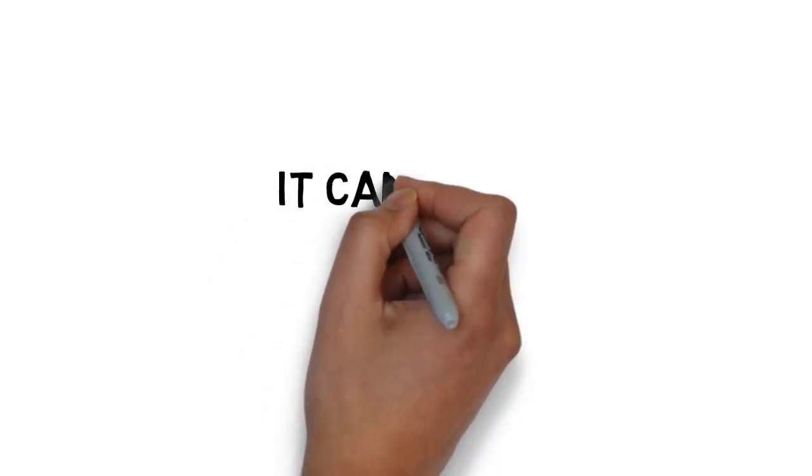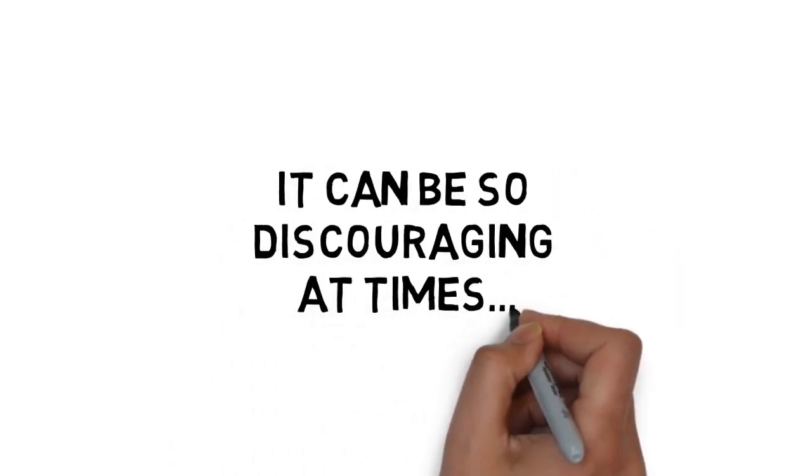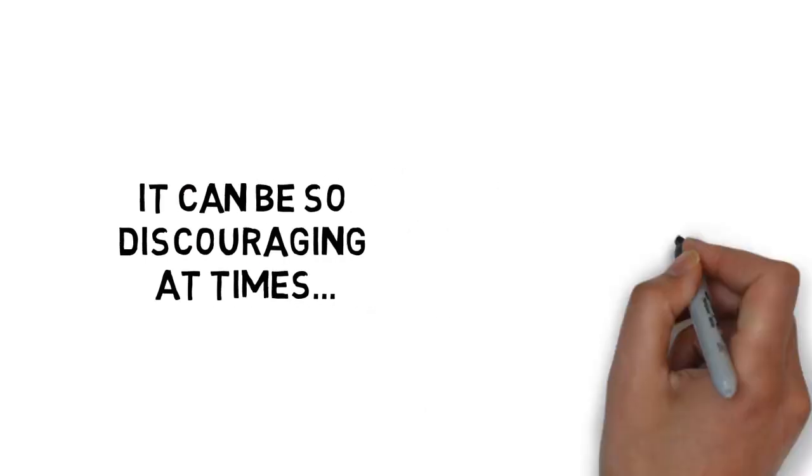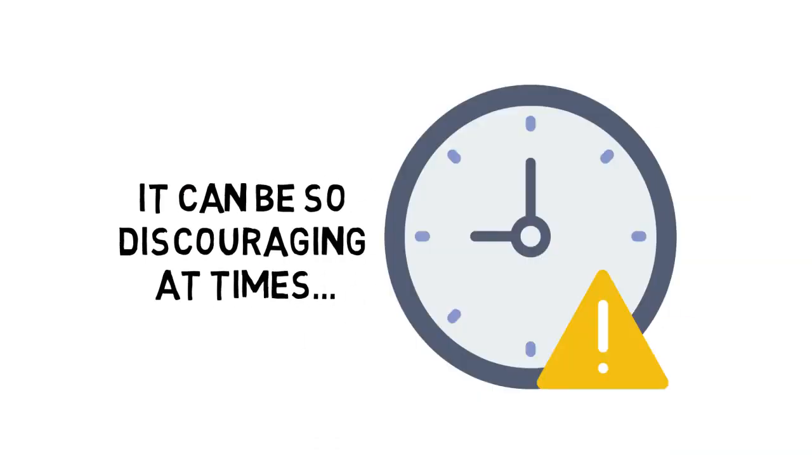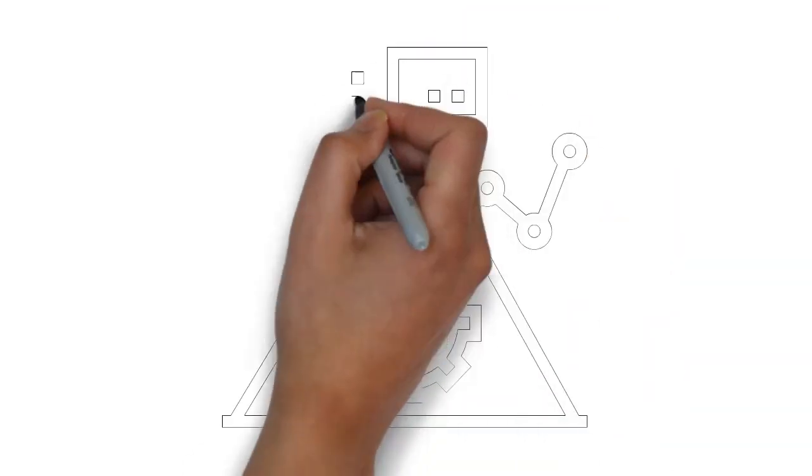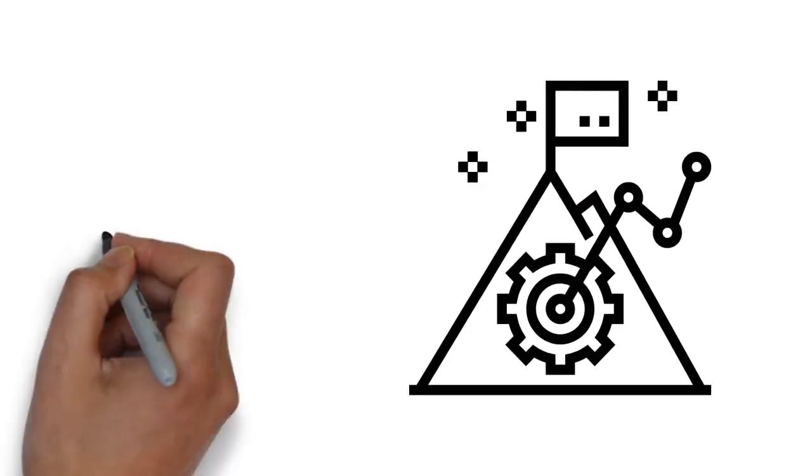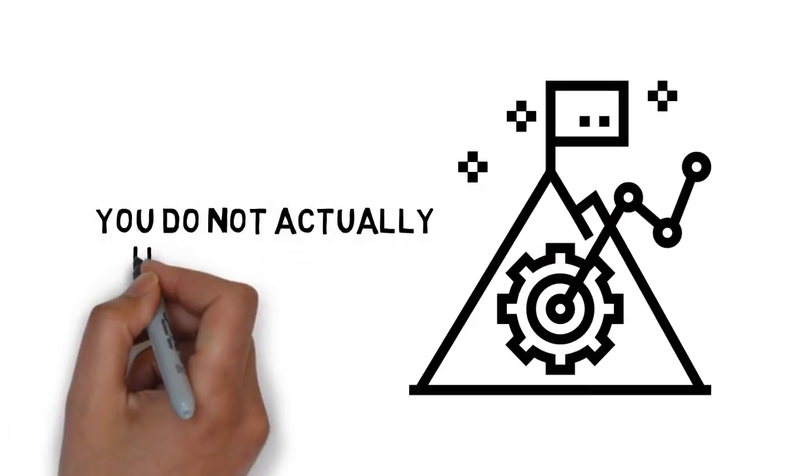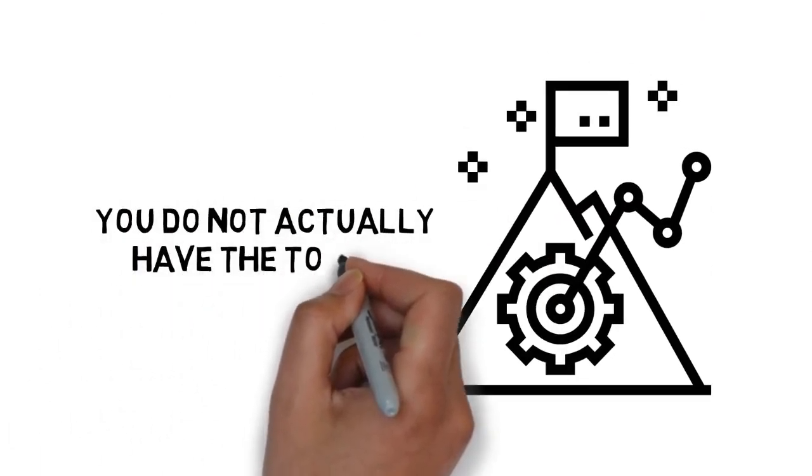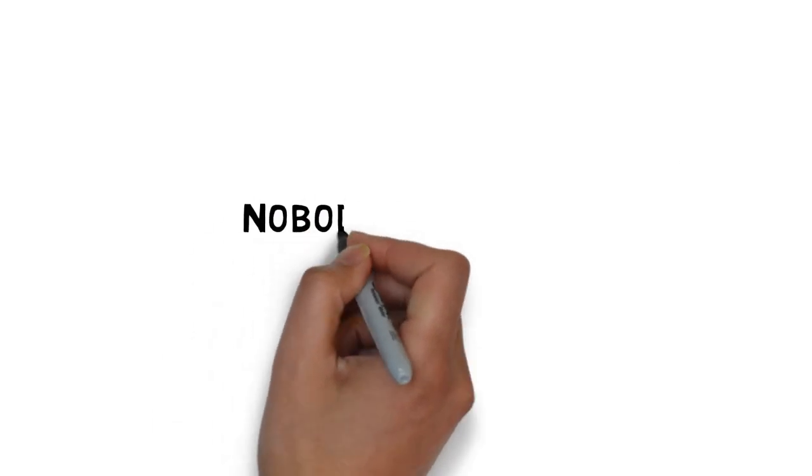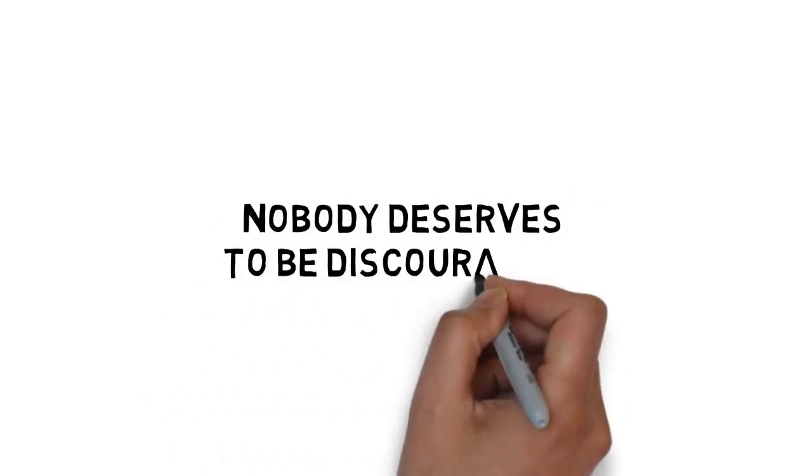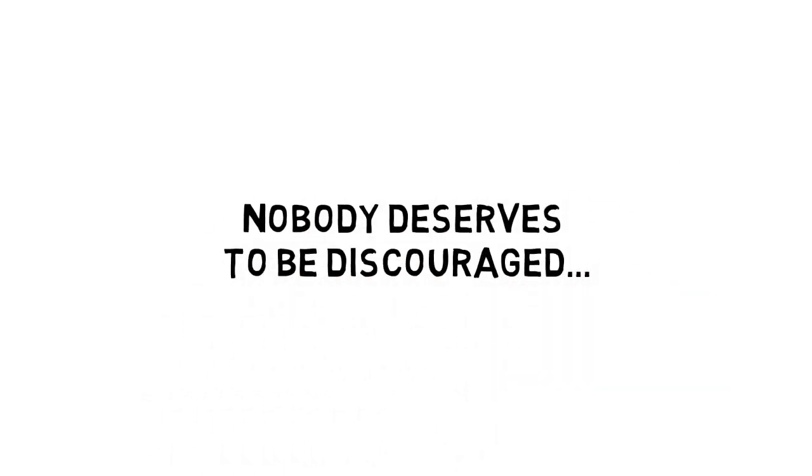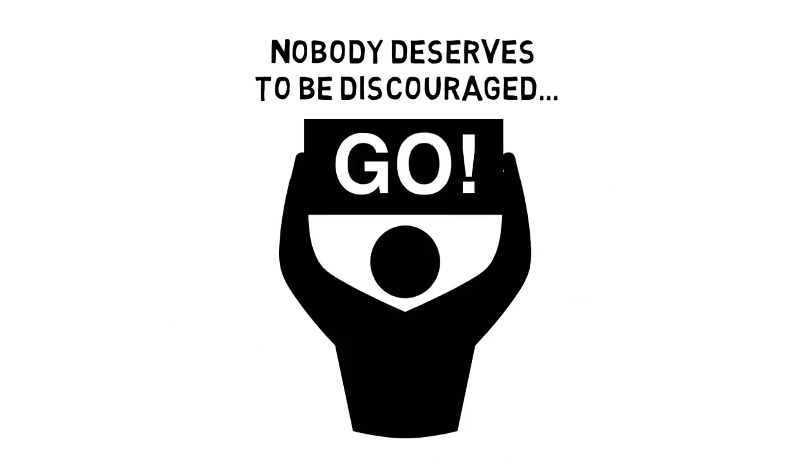It can be so discouraging at times to know what you want to do with your life or your time, but be unable to understand where to start. It is one of the most difficult things in life when you have a goal, but you do not actually have the tools that you need to see it through. Nobody deserves to be discouraged that way, and we can all overcome this obstacle with time and persistence.